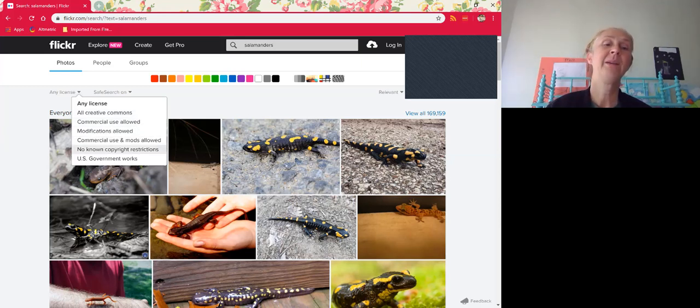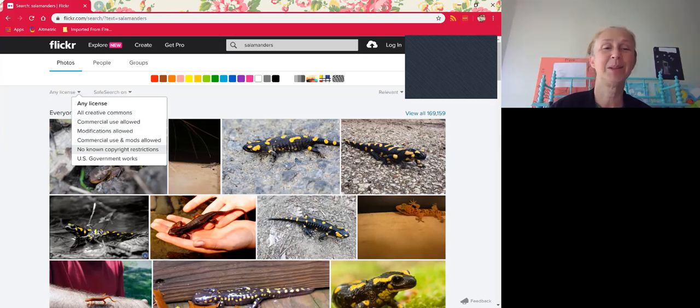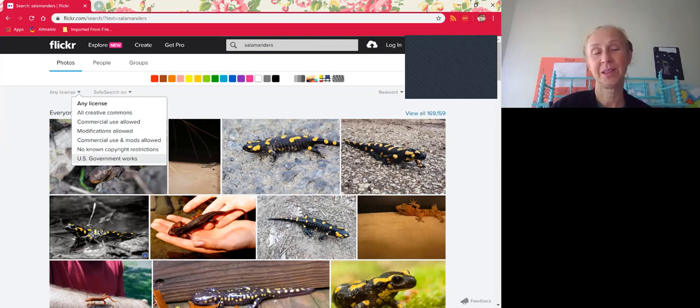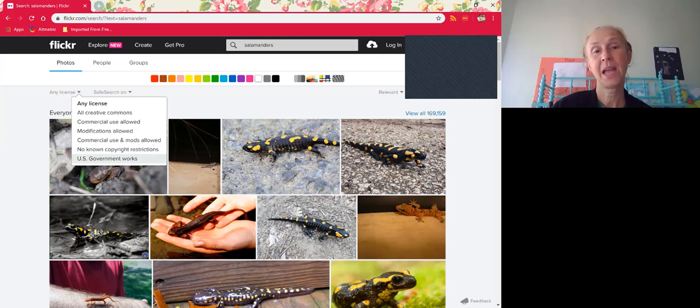What I really like to use is no known copyright restrictions—that's going to get you the public domain material, and the government works material will be included in that. U.S. government works are also in the public domain. So with both of these, that means you can use them without attribution.